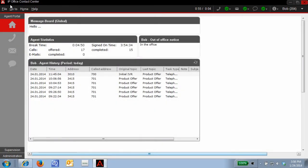Hi, welcome to the feature brief for IP Office Contact Center and the agent user interface.